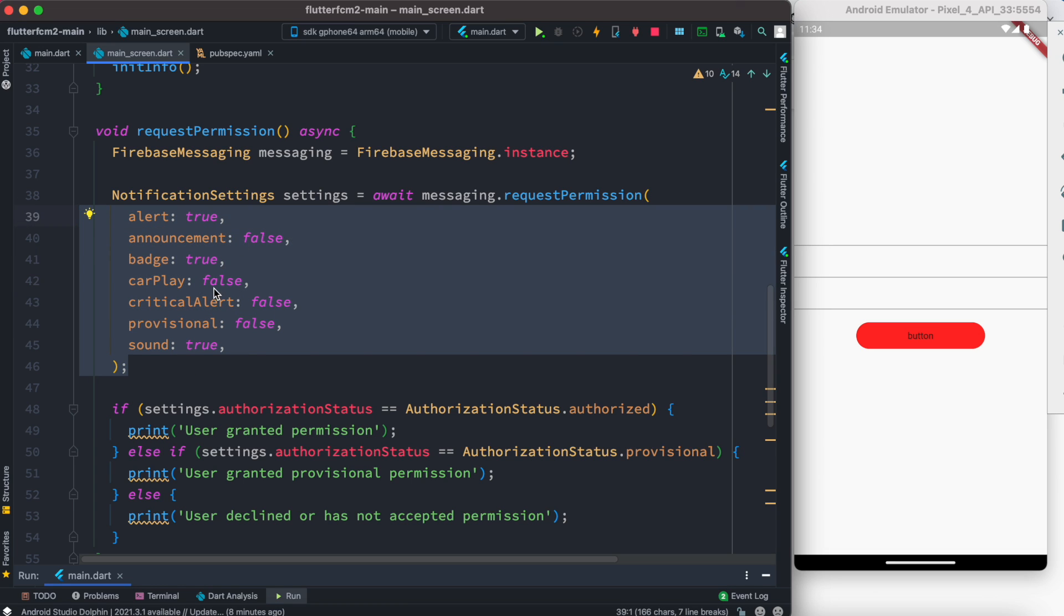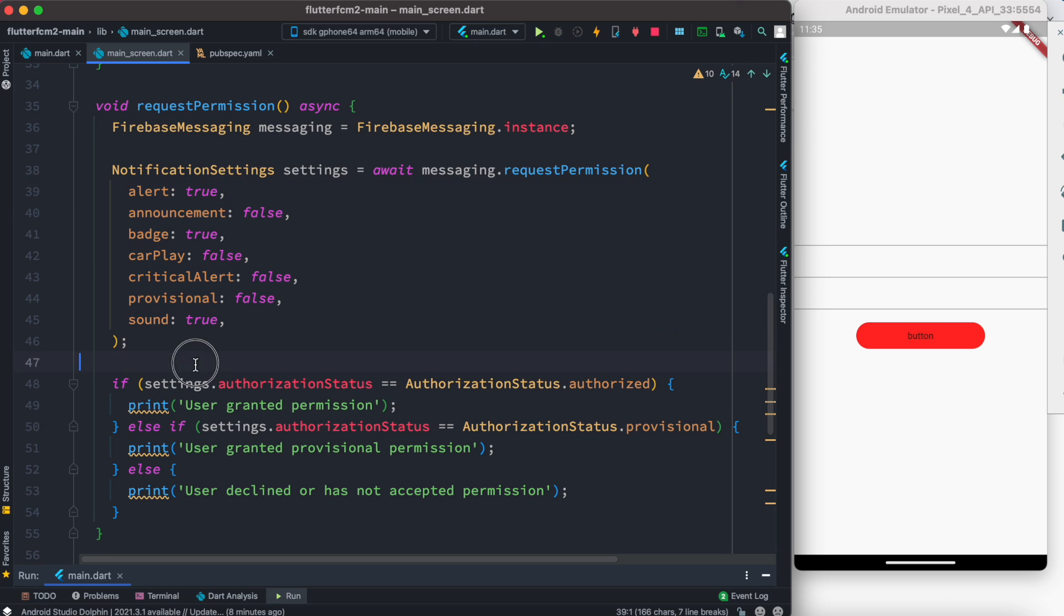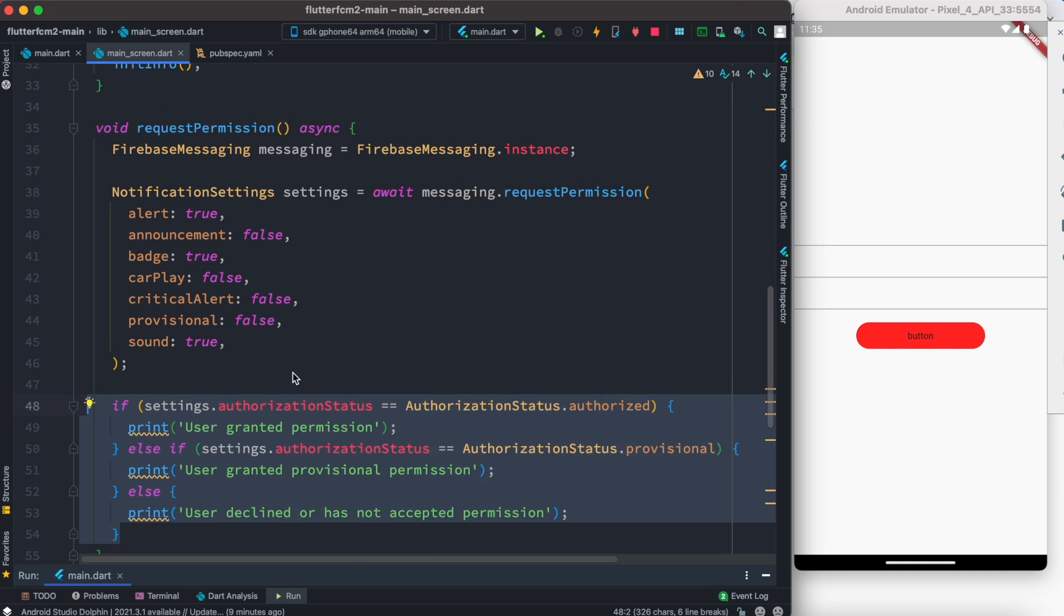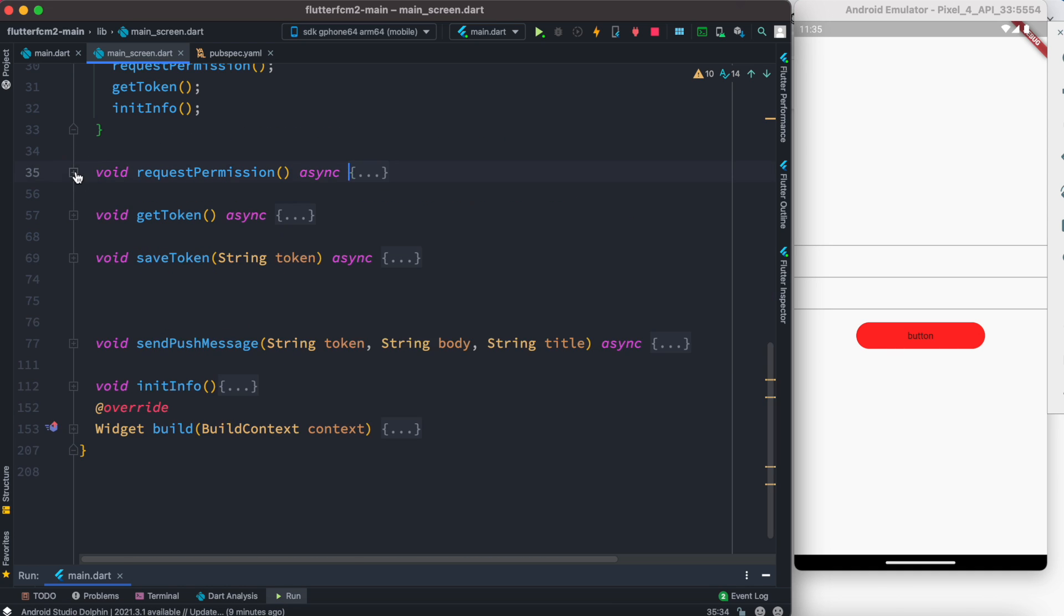And then you set up most of them as true, whatever you need. Based on that you can set them true or false. And after that you can also do a basic checking if the user has been really permitted or not. So this is request permission.